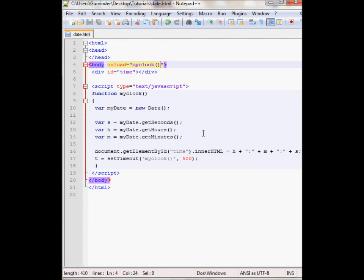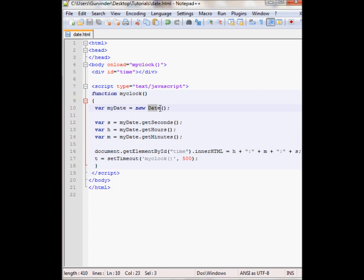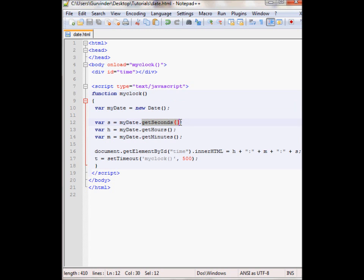So that's pretty much how you create a clock using the date object. There are various other functions for this object. Be sure to search it up. Just type in JavaScript date object and look over all of those functions. They can come in pretty handy. Thank you.